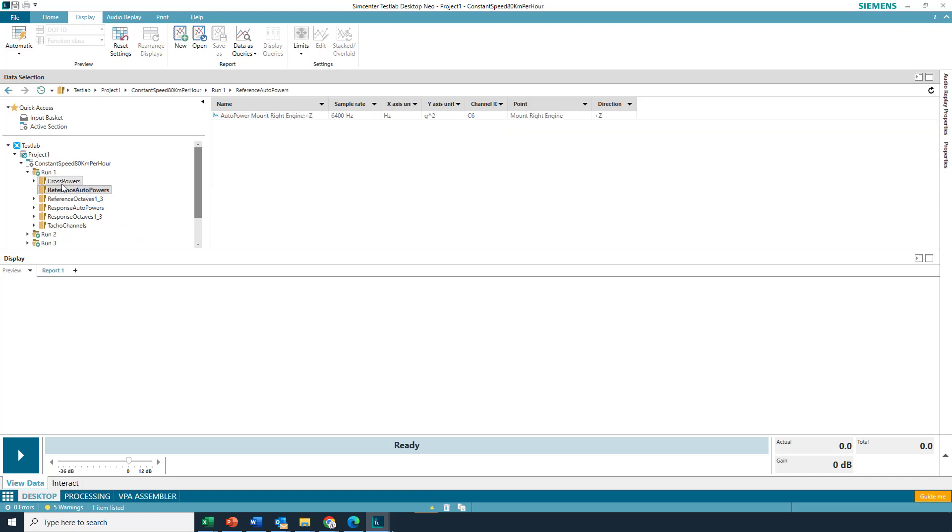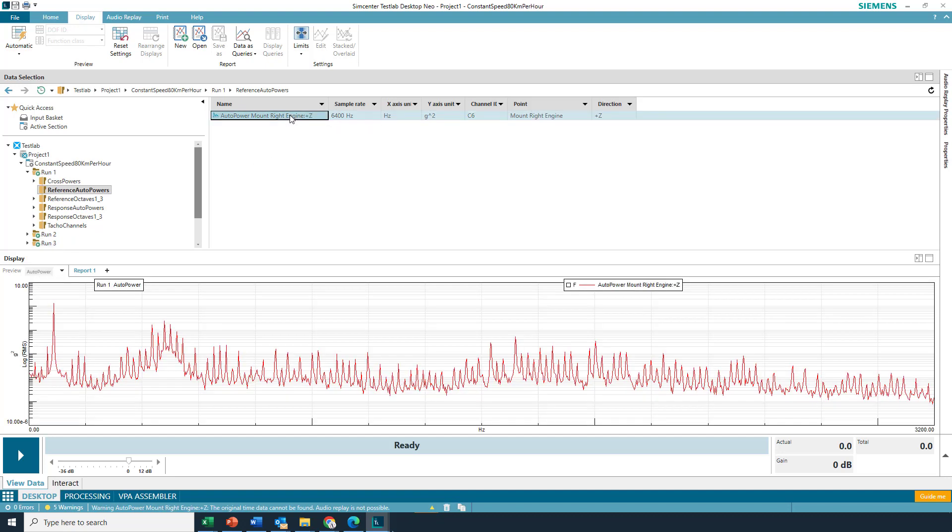Yeah, and then if, you know, like I got three runs of data here, and if I grab this auto power from one of the runs, the preview display shows it right away, which is good.